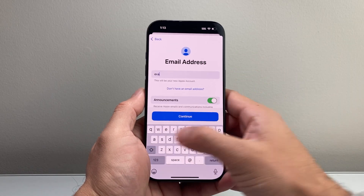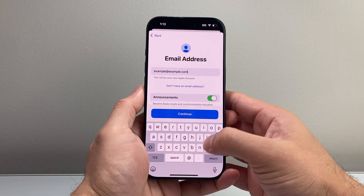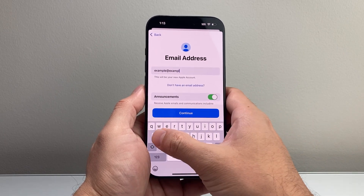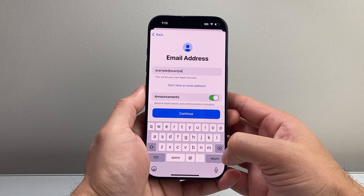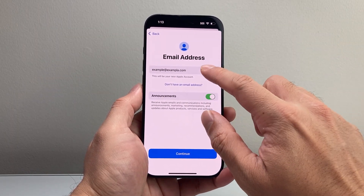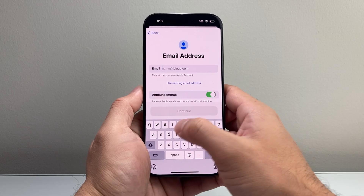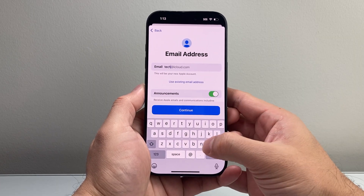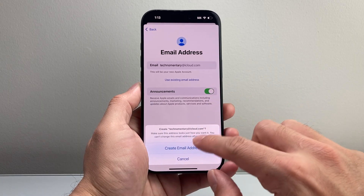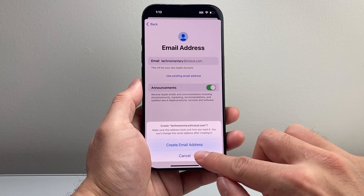You can use your existing account — something like example@example.com — and go ahead and enter that. If you don't have one, you can select here to get an iCloud email, something like 'technometry' at iCloud.com, and hit continue. It will go ahead and create that, and then you can follow the prompts for the next steps. That's one way to create it.